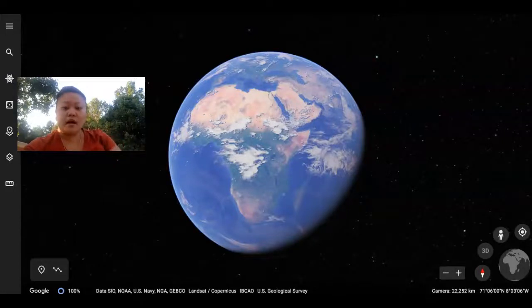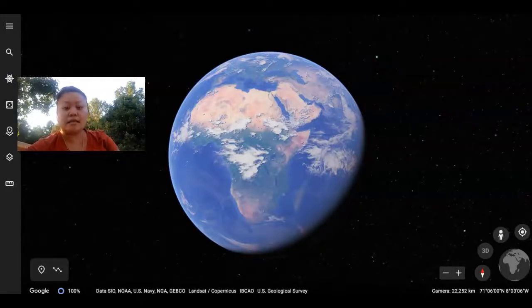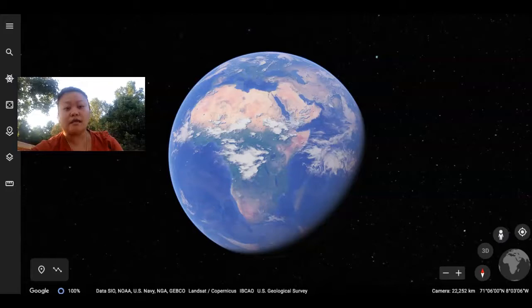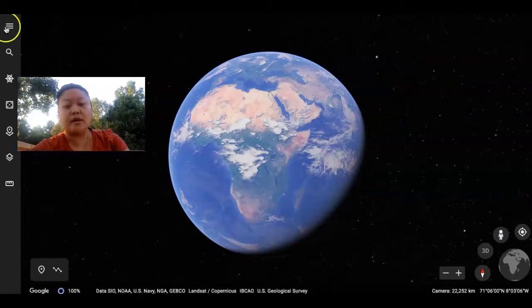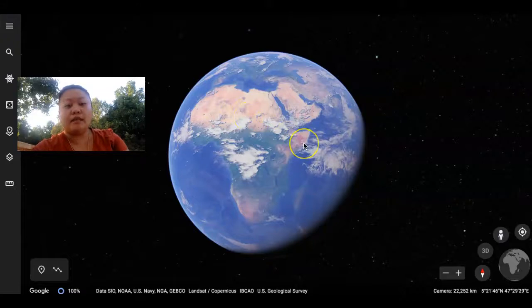Hi you guys, as we are learning about the continents and ocean, I wanted to show you guys in real time what it really looks like.